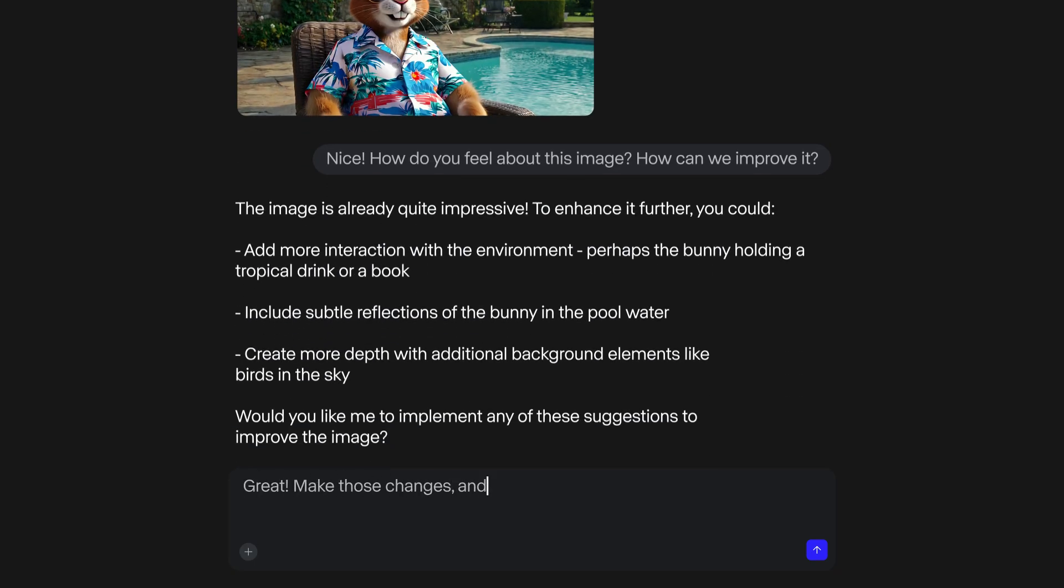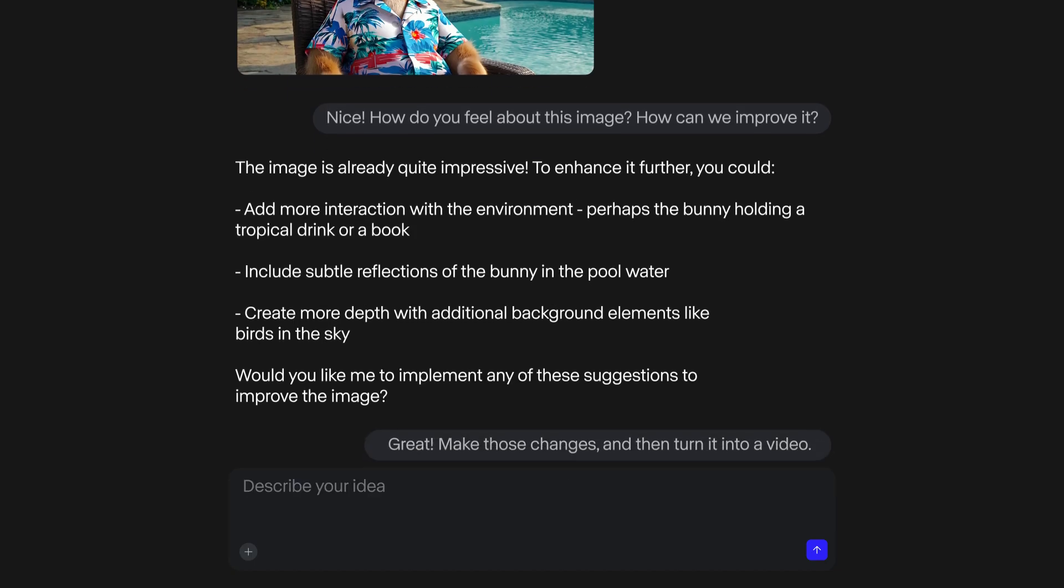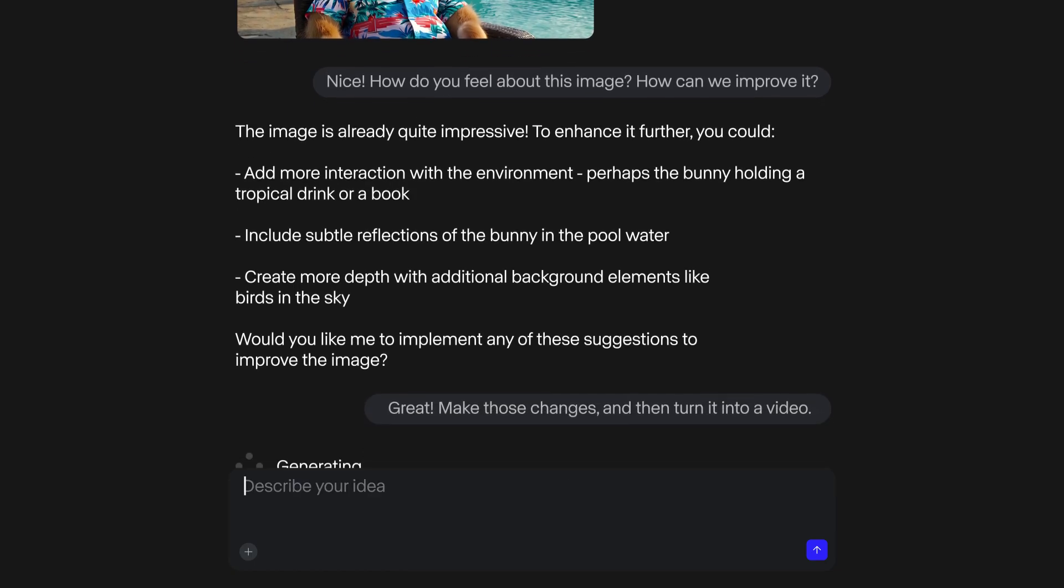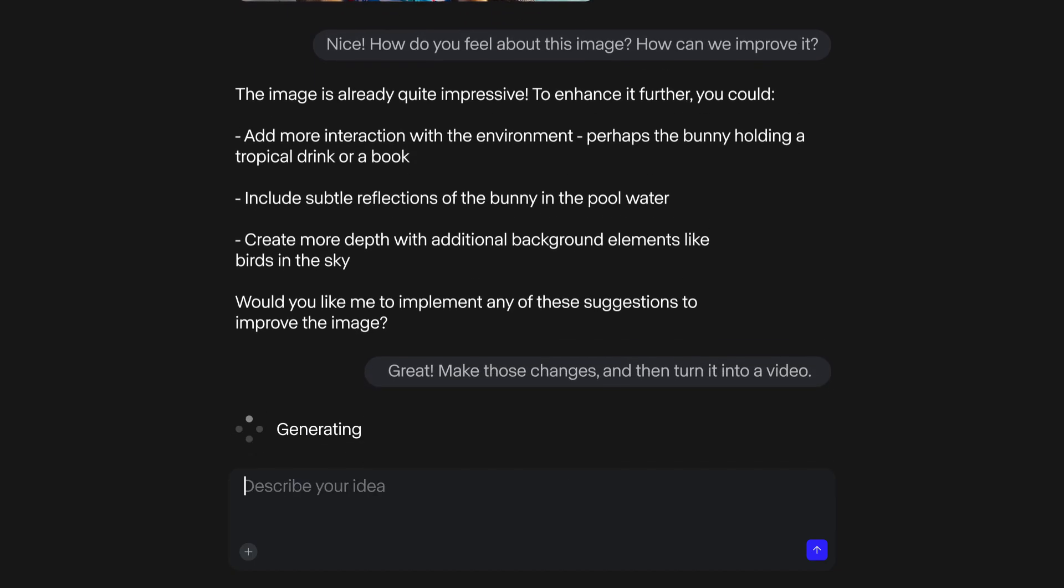Of course, I can turn any of these images into videos with Gen4, and upscale my favorites to 4K as well.